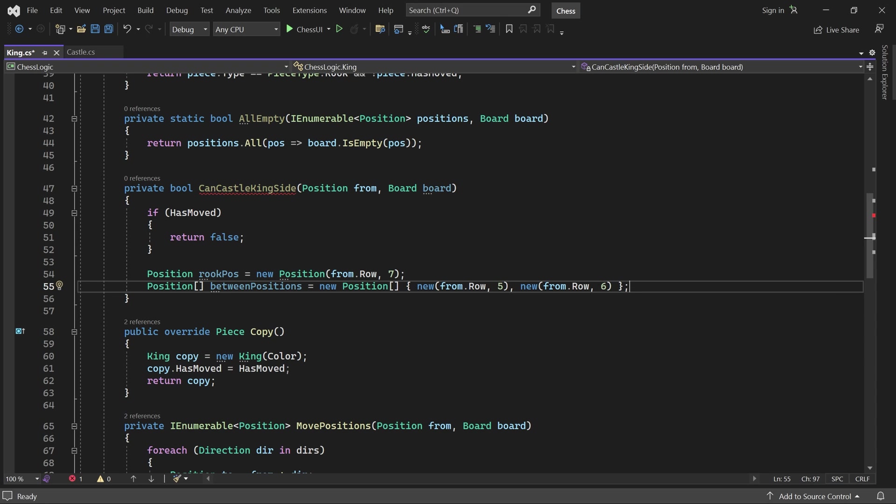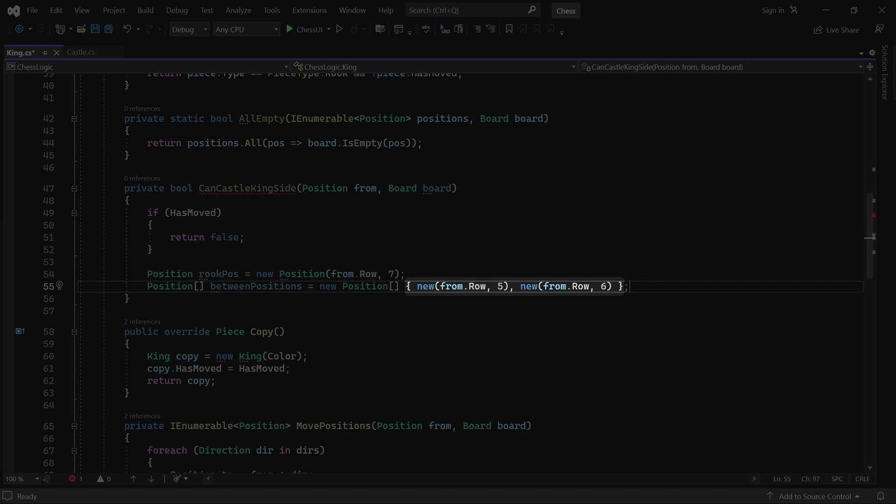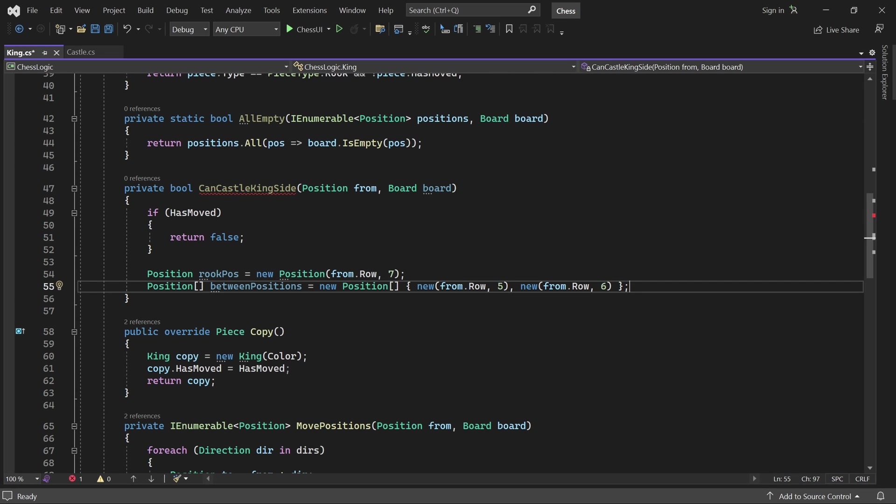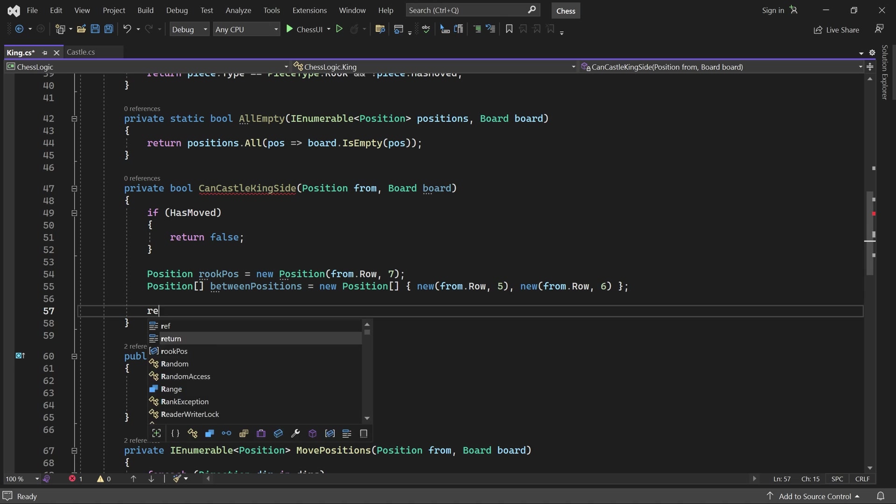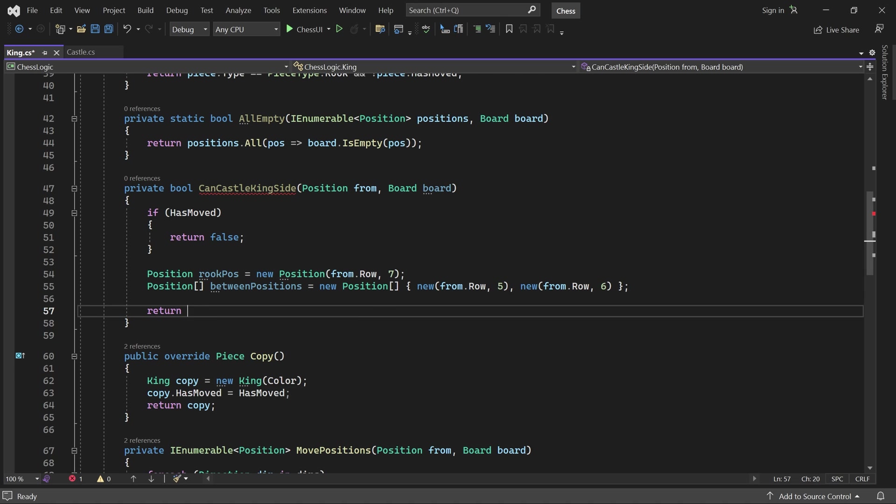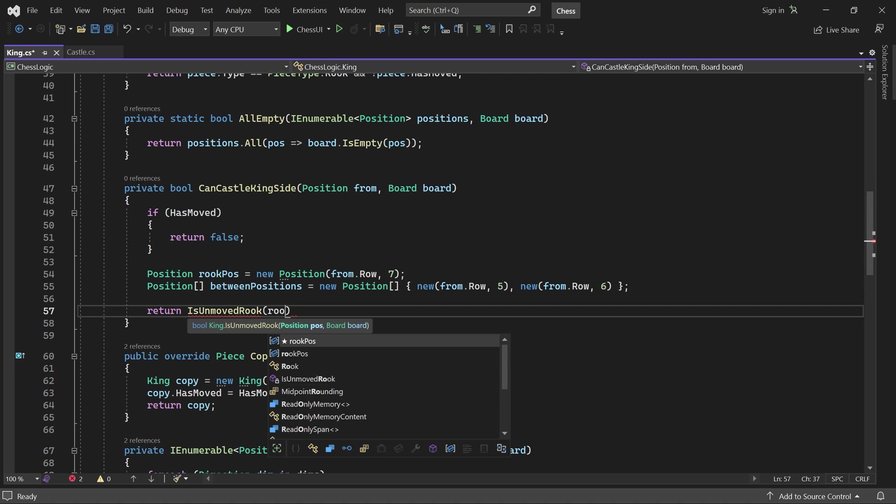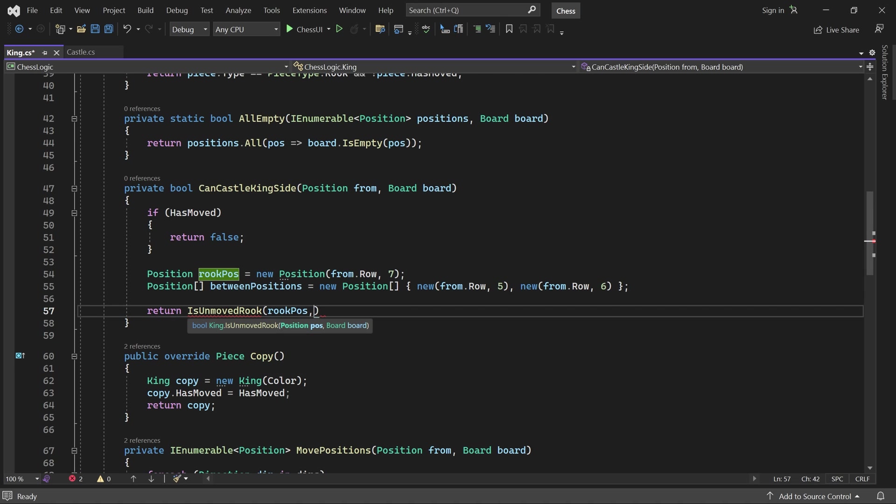Note that I have omitted the type here. The compiler can infer that they are positions if you are using a recent version of C-sharp. Otherwise, you must write position explicitly. Okay, now we can return true if there is an unmoved rook at rook pose and all squares between the king and the rook are empty.